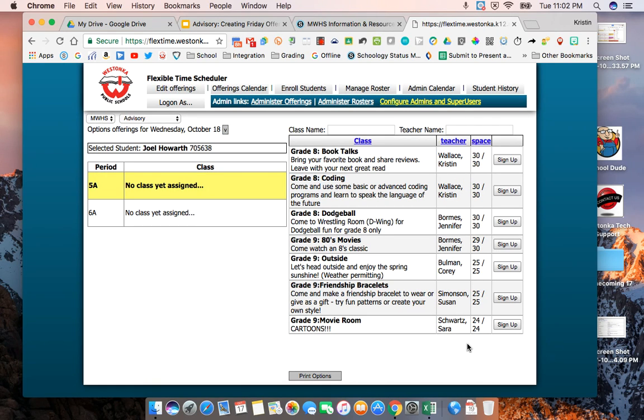In the next video we're going to talk about what students see when they go into the Flex Scheduler and how they'll sign up for an offering and then how you can check the attendance in your offerings on the day of Friday Funday.